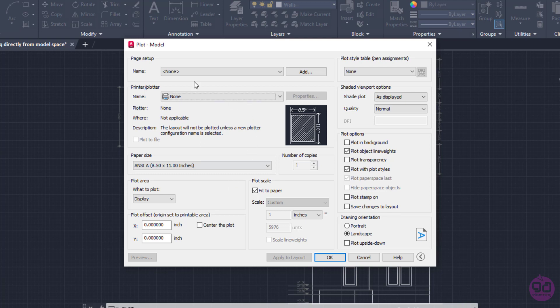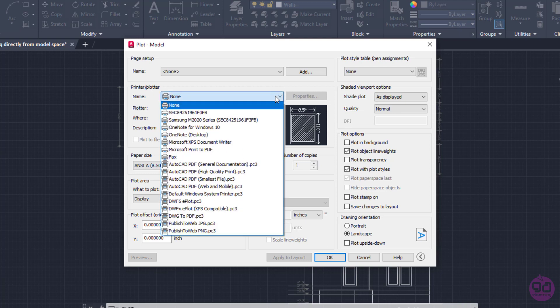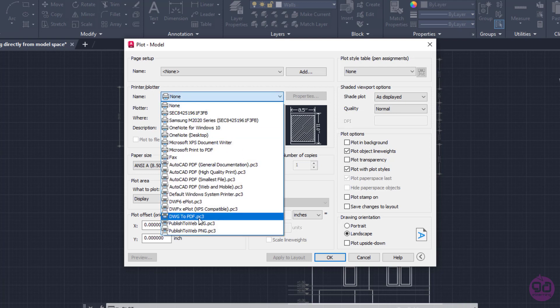Automatically, the Plot model window appears. Firstly, I have to select a printer, so I will expand the drop-down menu and in this example, I will select the DWG to PDF option.